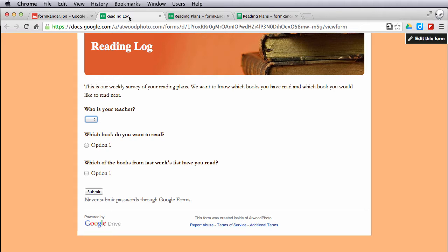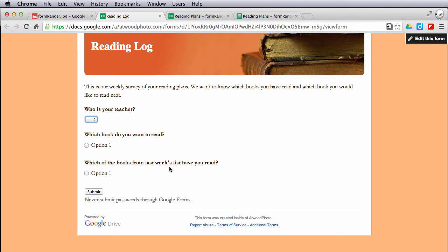Here's the sample form. Let's pretend I'm doing a reading log and I have three questions that I want to ask my students. Who is your teacher? This is selecting from a list. What book do you want to read? Like let's say they're choosing a new book each week. And of the books that were assigned last week, which ones have you already read? They could choose more than one if they wanted to.